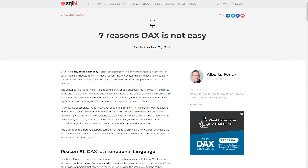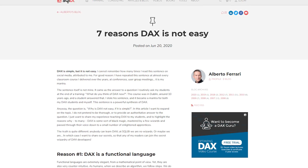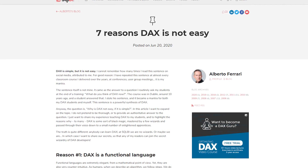Alberto Ferrari's got a blog post looking at seven reasons why DAX is not easy. I've heard Alberto say it before and he calls it out in the first line: DAX is simple, but it's not easy. And he's right. You can look at the functions — they aren't overly complicated in terms of looking at what they do. But having that understanding of what's happening under the hood is really where the gold is.